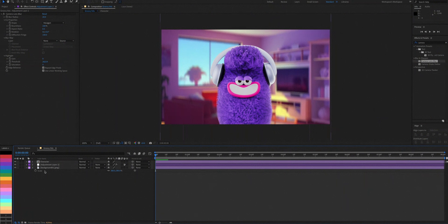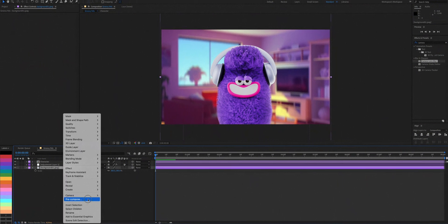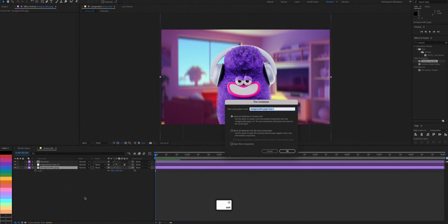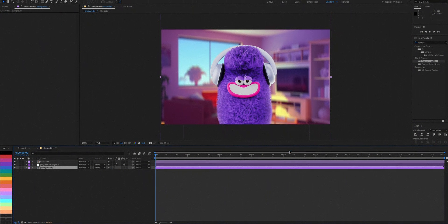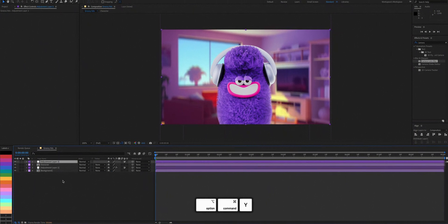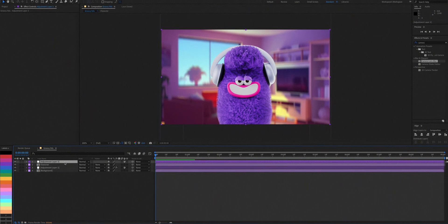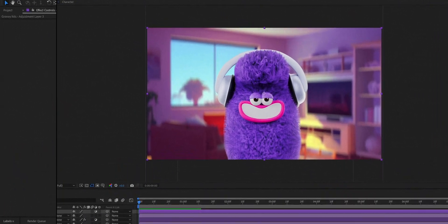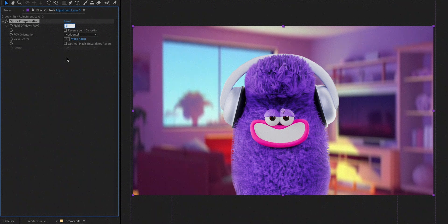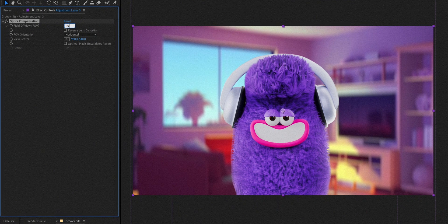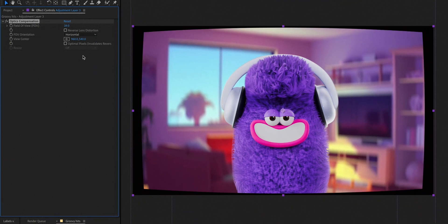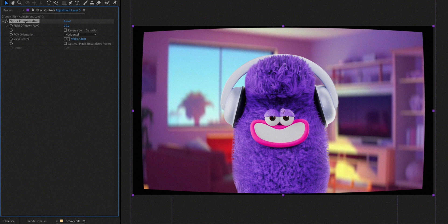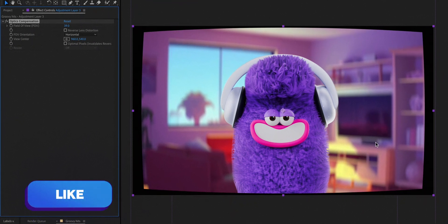Next, we'll precomp the background into its own comp. We'll bring in another adjustment layer over all the layers and we'll add an optics compensation effect and increase it to 39. You can see how it's affecting the scene. We want the exact opposite of this distortion so we'll switch reverse lens distortion on.